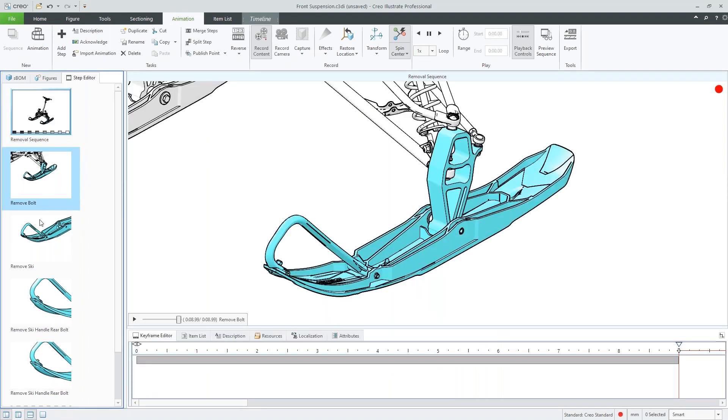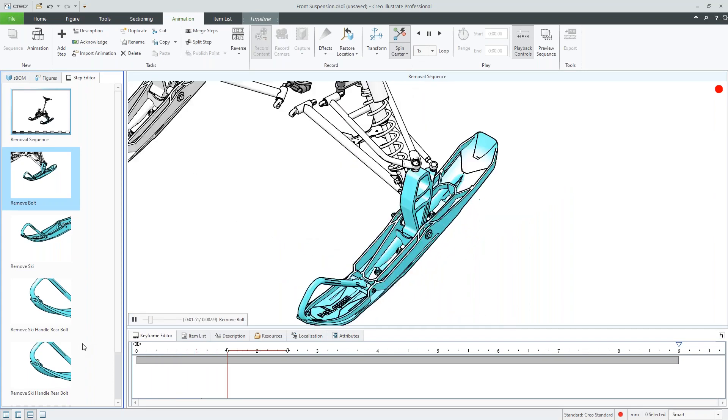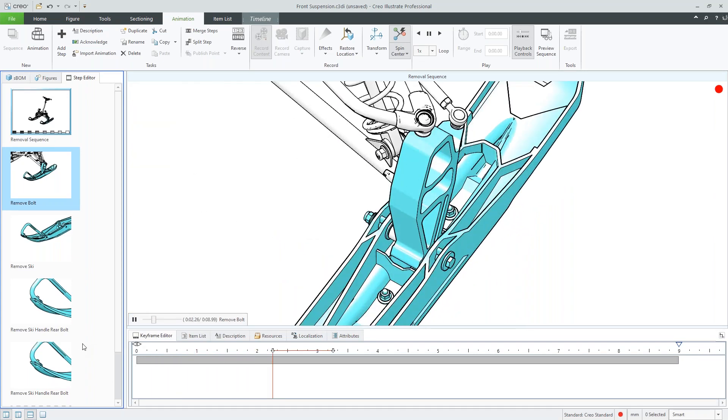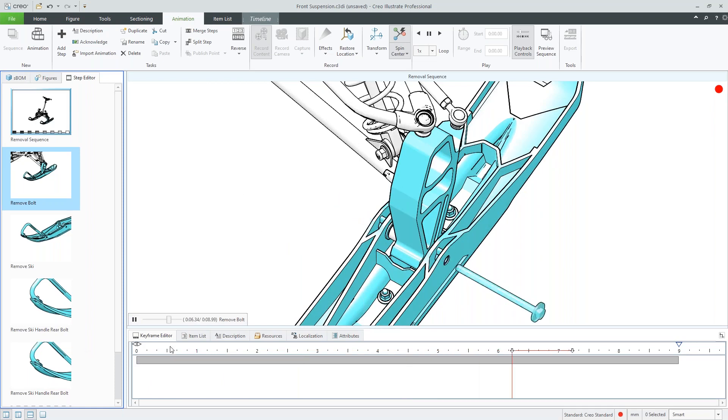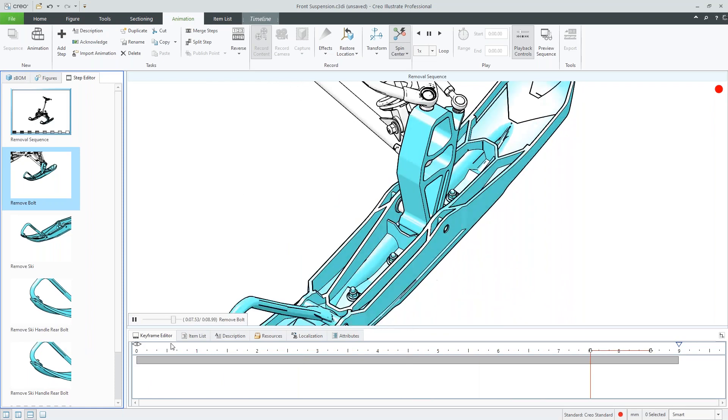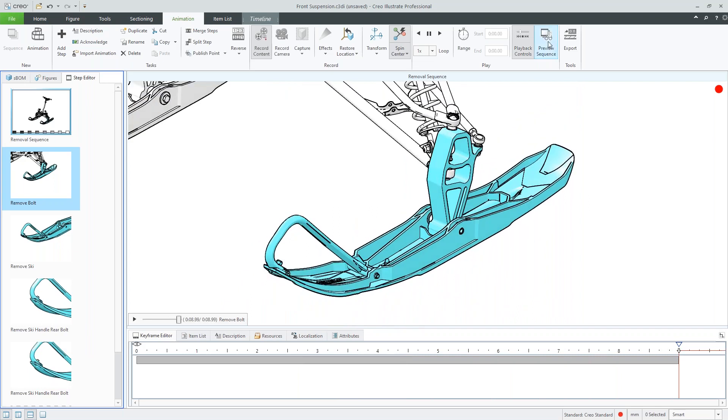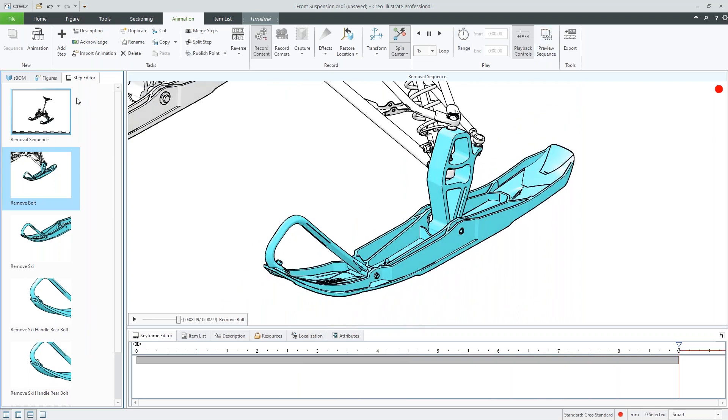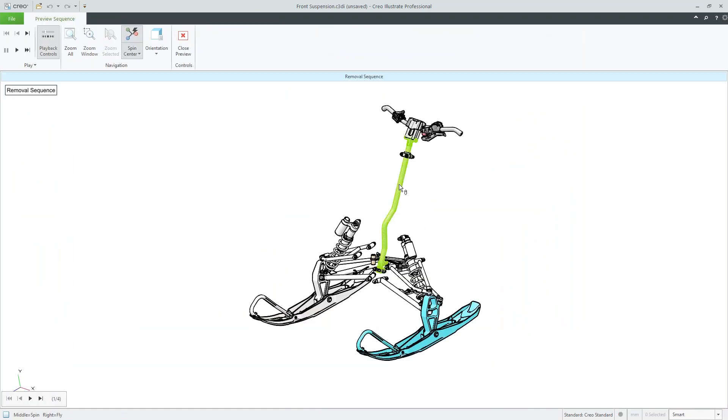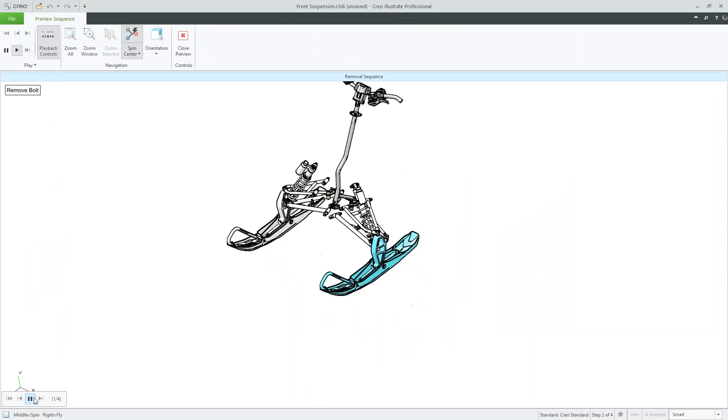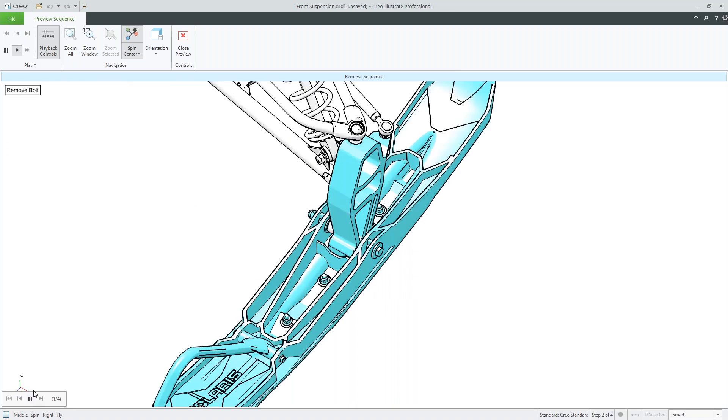So we can see each step can be defined and we have a timeline that shows what's actually happening across the board. So if I go through, I can play out this sequence. I can also look at the entire preview. So if I've created a full structure with multiple sequences, then I can run through that assembly.